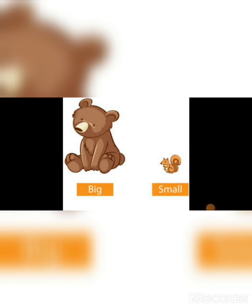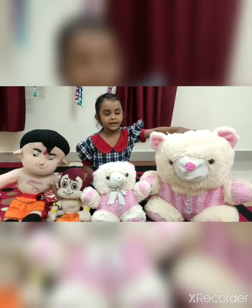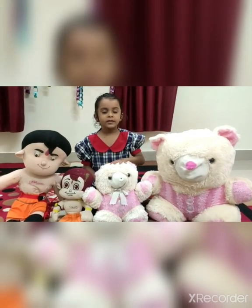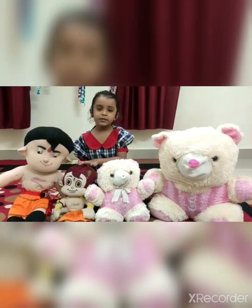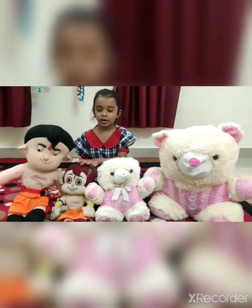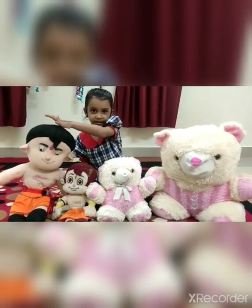Teddy is big and squirrel is small. This is big. This is small. This is small. This is big.